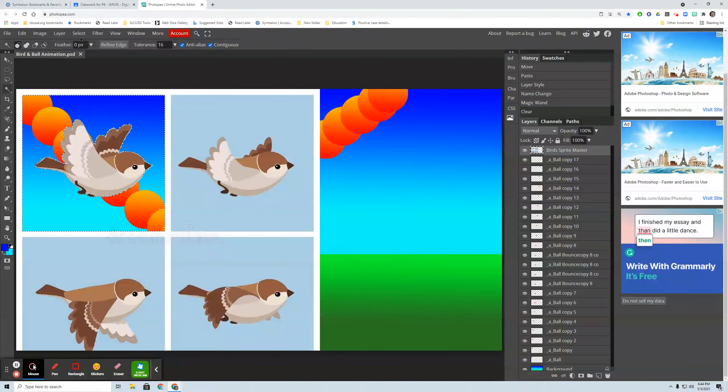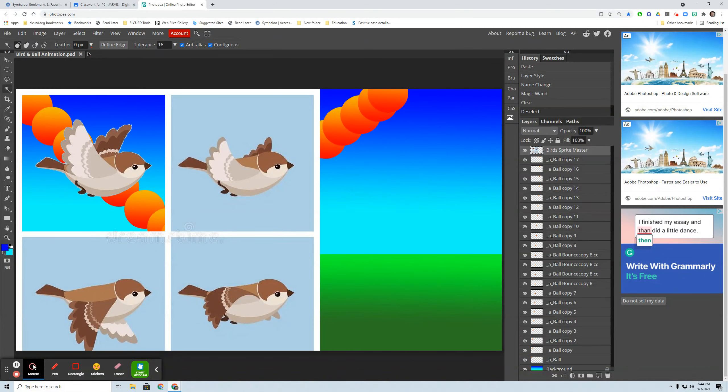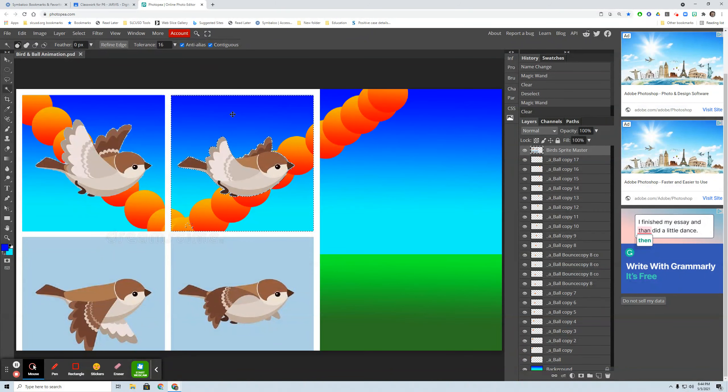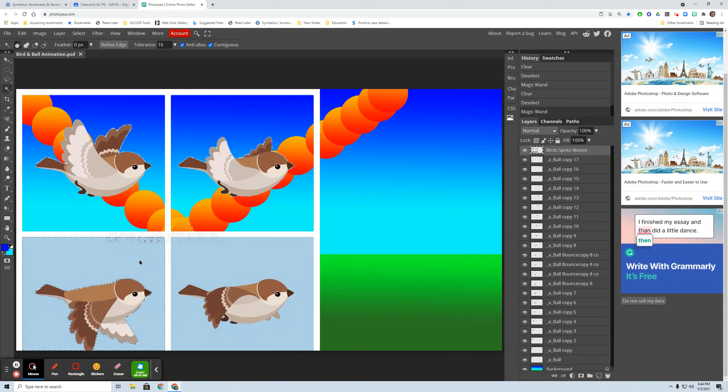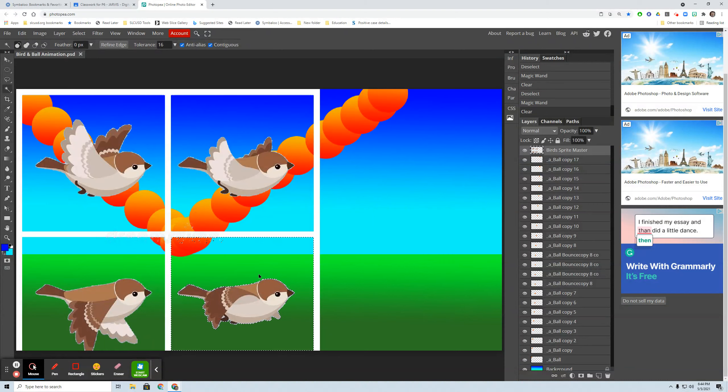And then once again, you can choose the feathering as zero or adjust the tolerance if it's not cooperating. And then deselect. I'm going to do that for all of these. And with this particular sprite, control D. Now it's got a little watermark here. I don't need to worry about it because I'm just going to get the bird. Control D. So I deleted the area around the bird.